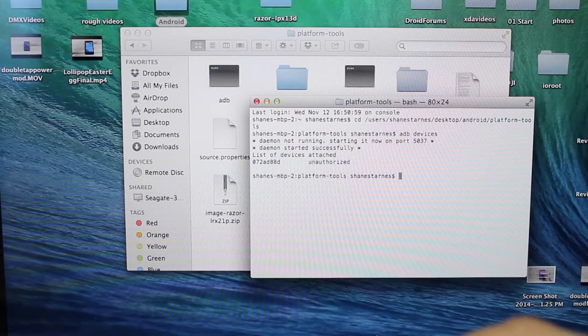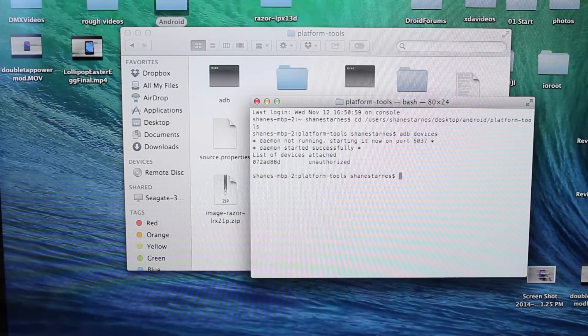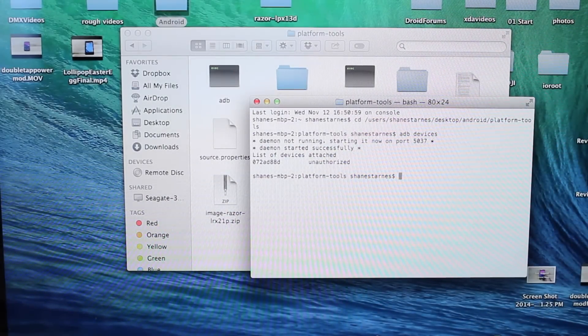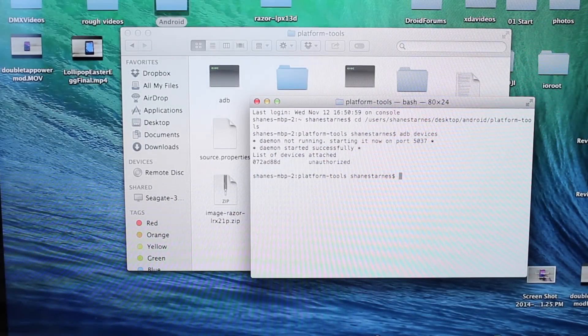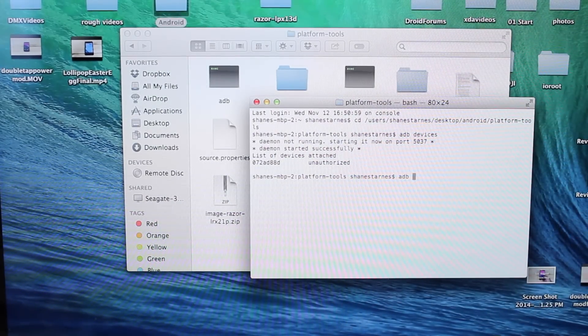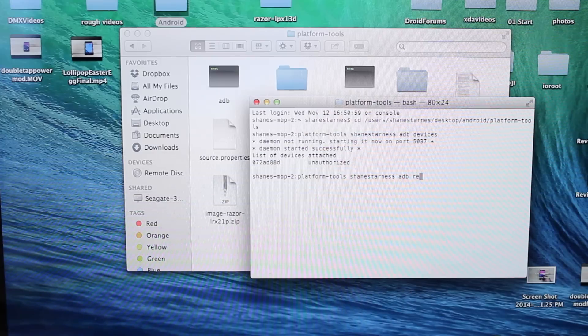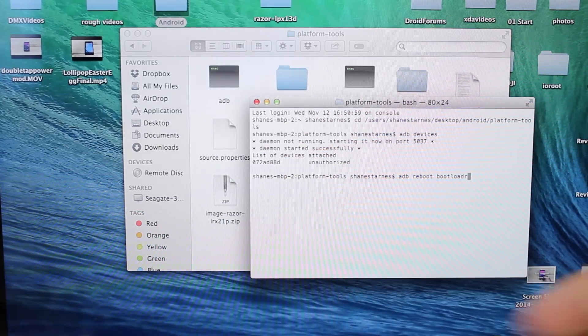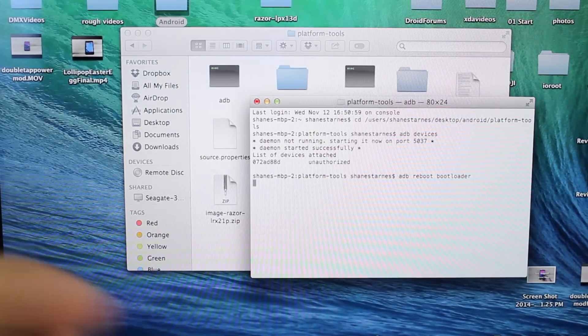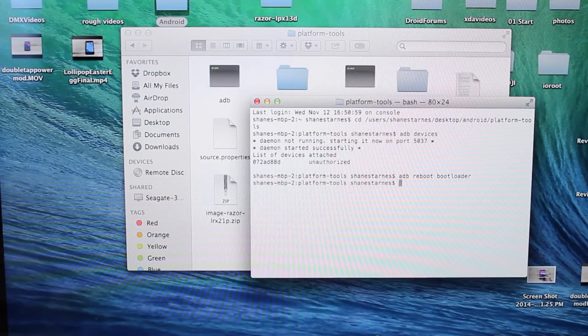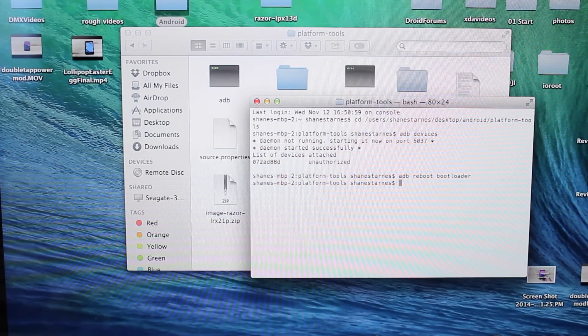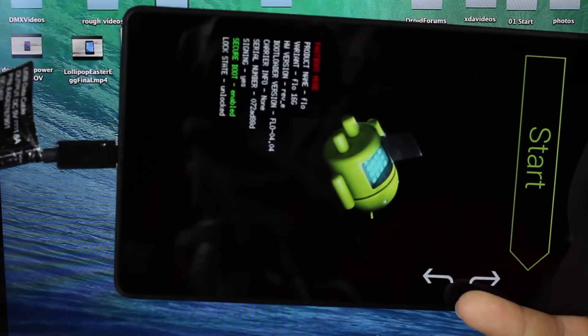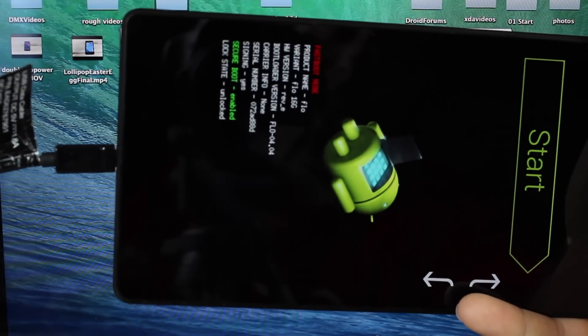So we'll go to ADB Reboot Bootloader. That's going to reboot us into the bootloader. You'll see that we're in the bootloader. For me, it says that I am unlocked.